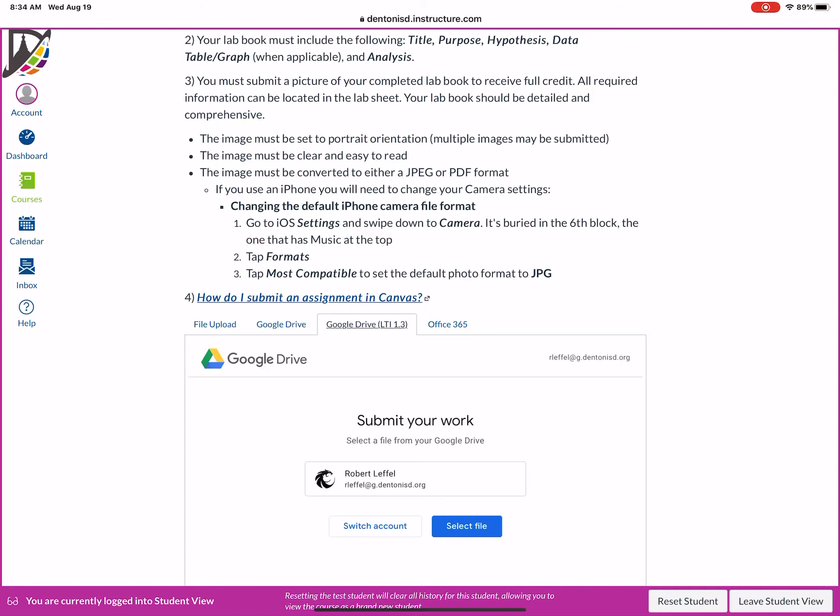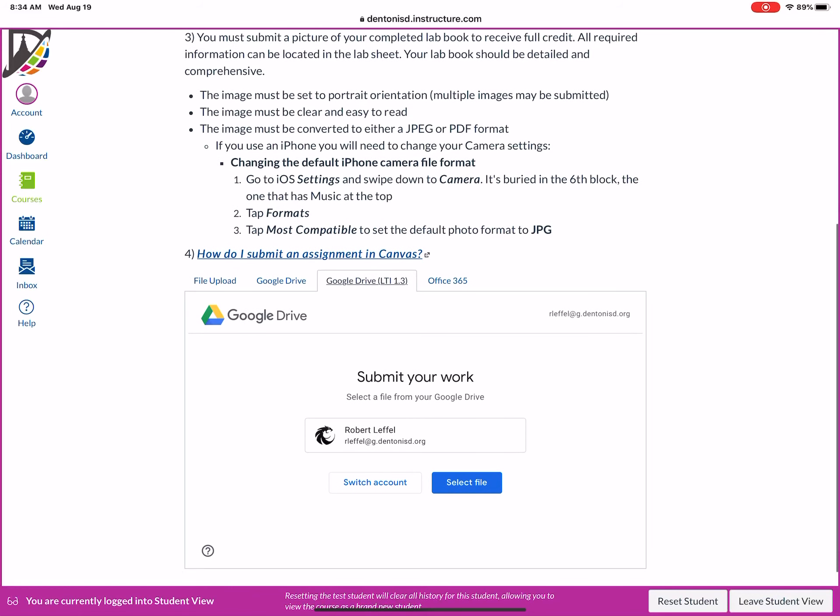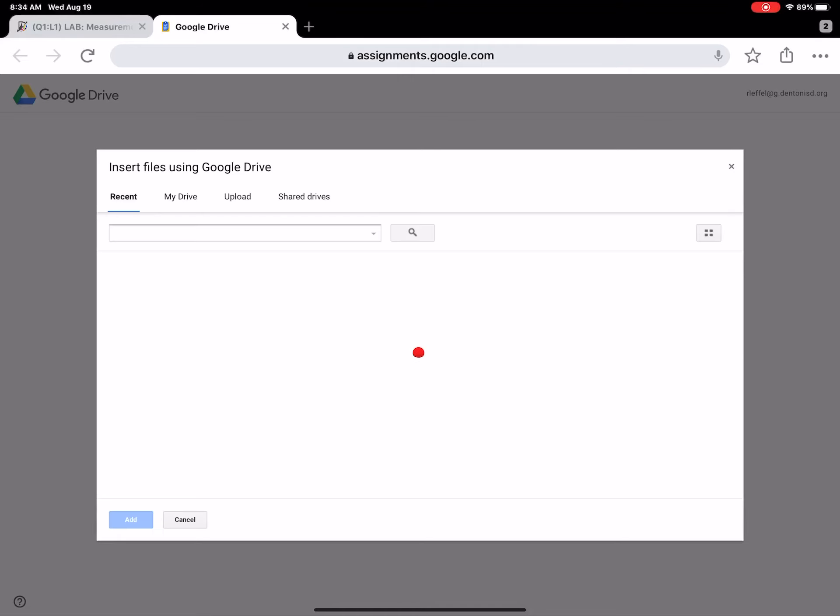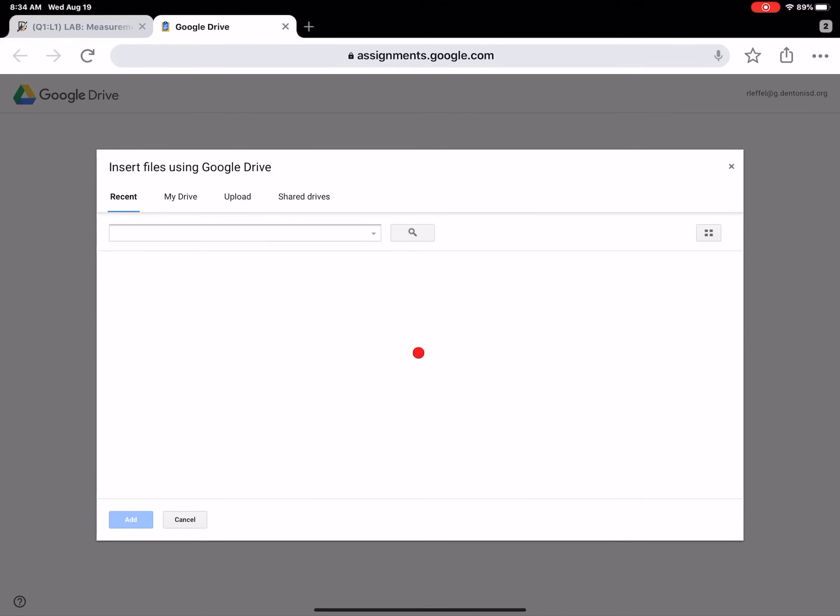This third tab is where you're gonna go to upload your material. If you've got an Office 365, that's there as well. But this is where you're gonna live is the Google Drive LTI 1.3. So you'll notice that my school Gmail account is already linked to this. So what you're gonna do is you're gonna hit select file and it's gonna take you to a second screen.